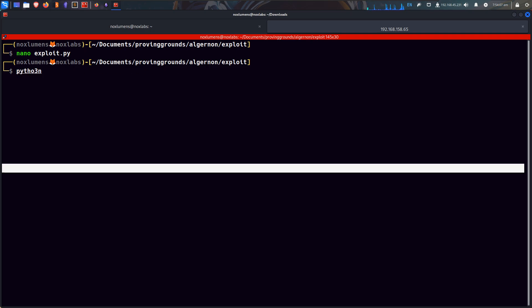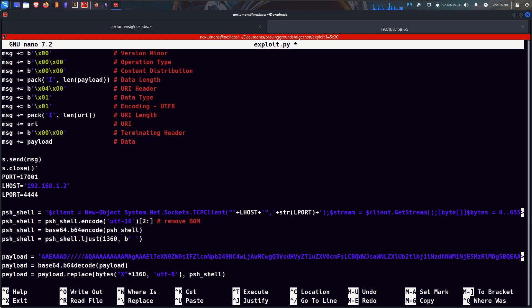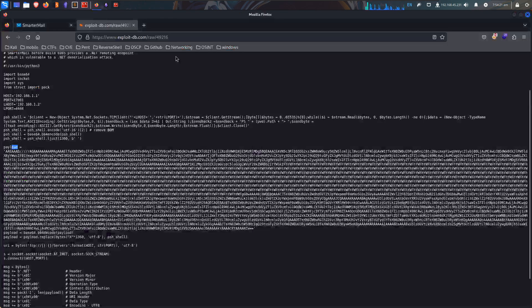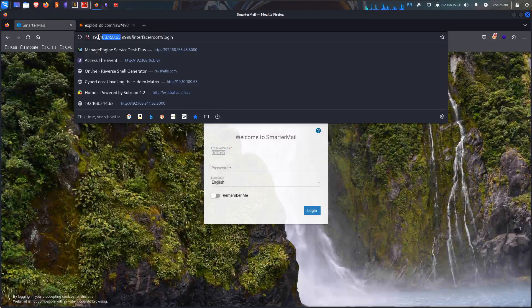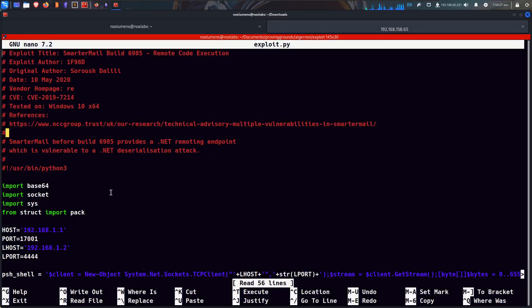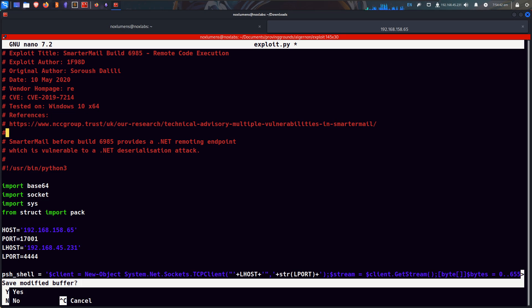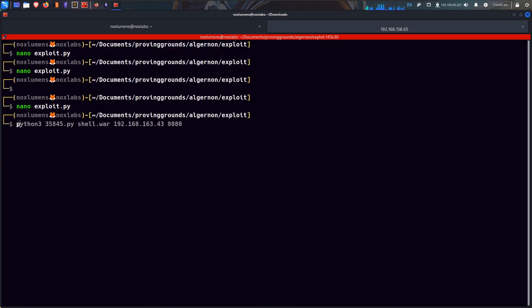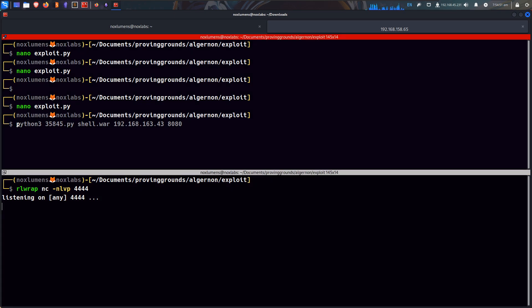Actually, I need to edit this, these values. We'll get this edited real fast, hopefully I have the proper value, 192.168.45.231, so this is our IP, and we're going to leave it on, what was it, I think it was 444.